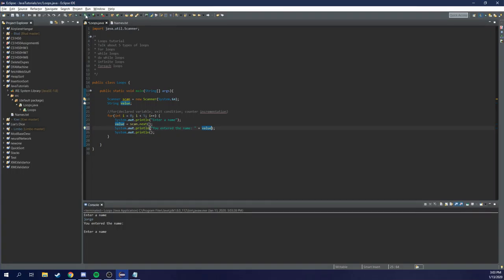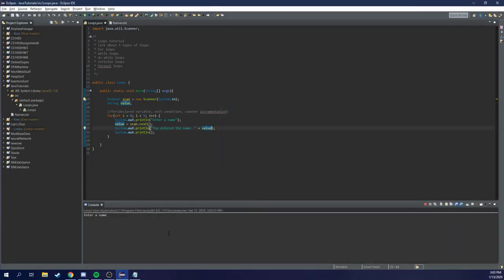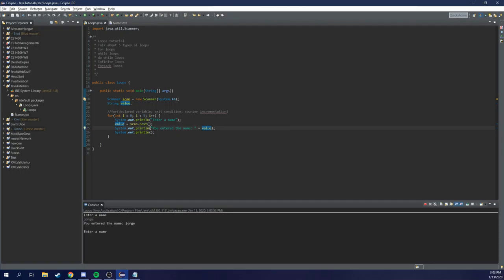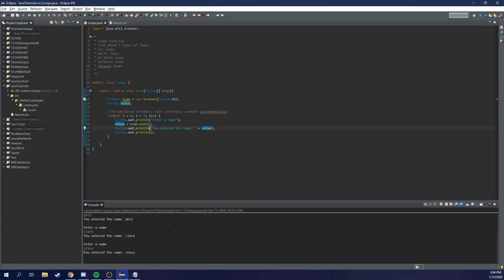All right, let's retry that again. Enter a name. George. And I have entered the name George. Cool. How about Henry? Enter the name Henry. Phil, Claire, Stacy. And it terminated. So I did it five times. That's great.